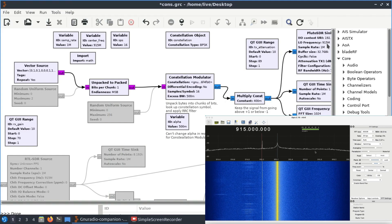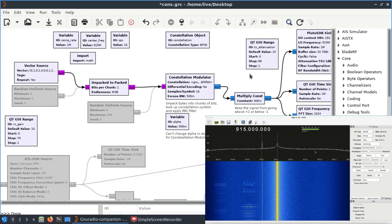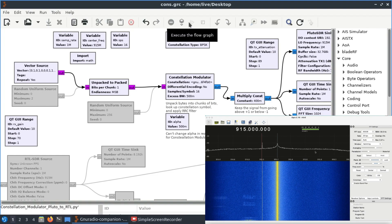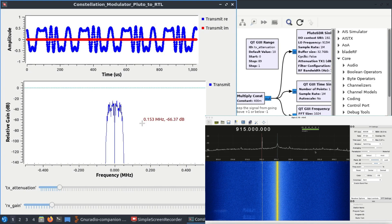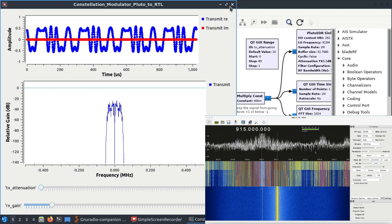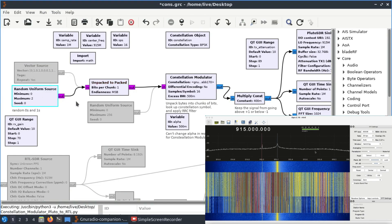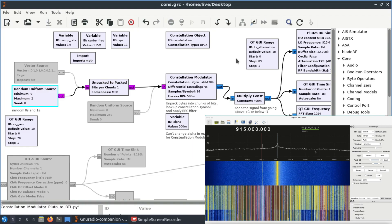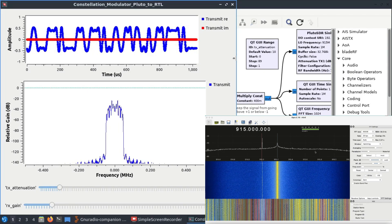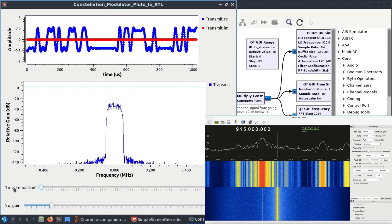The constellation object lets you simply select BPSK, 16QAM, QPSK, APSK, and things like that. A multiply constant keeps the signal from going above positive one and negative one. This is being transmitted at 950 MHz. Let's see how BPSK looks using the constellation modulator block. Here we go — this is what a binary phase shift keying signal looks like using a vector source with values zero, zero, one, zero, and one, zero. Let me disable this and enable the random uniform source.